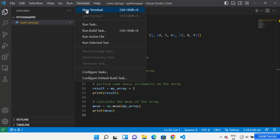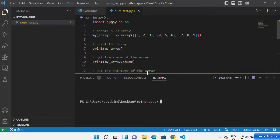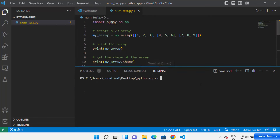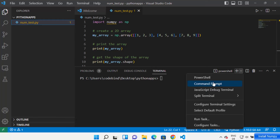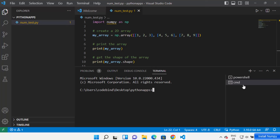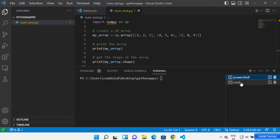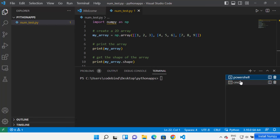Click on Terminal and then open a new terminal. Once the terminal is open, you can choose between PowerShell or Command Prompt. Let me choose the Command Prompt option. You can see the Command Prompt is open, and you can switch between terminals from this terminal window.